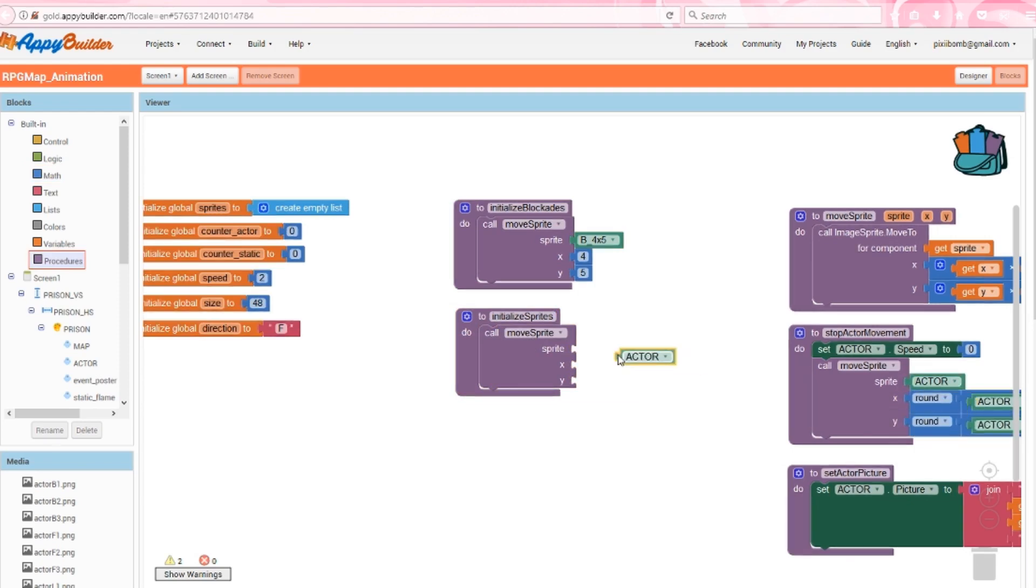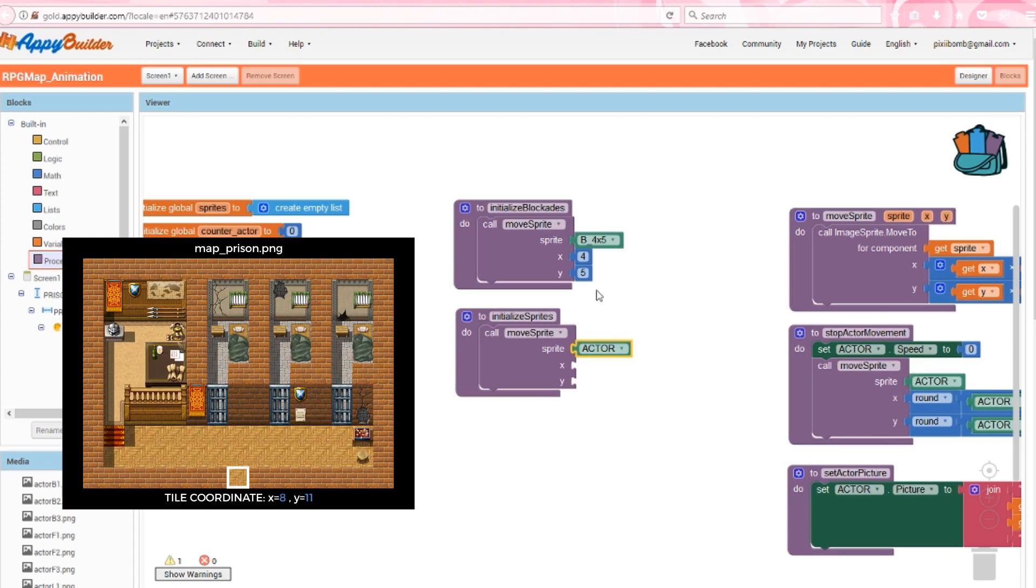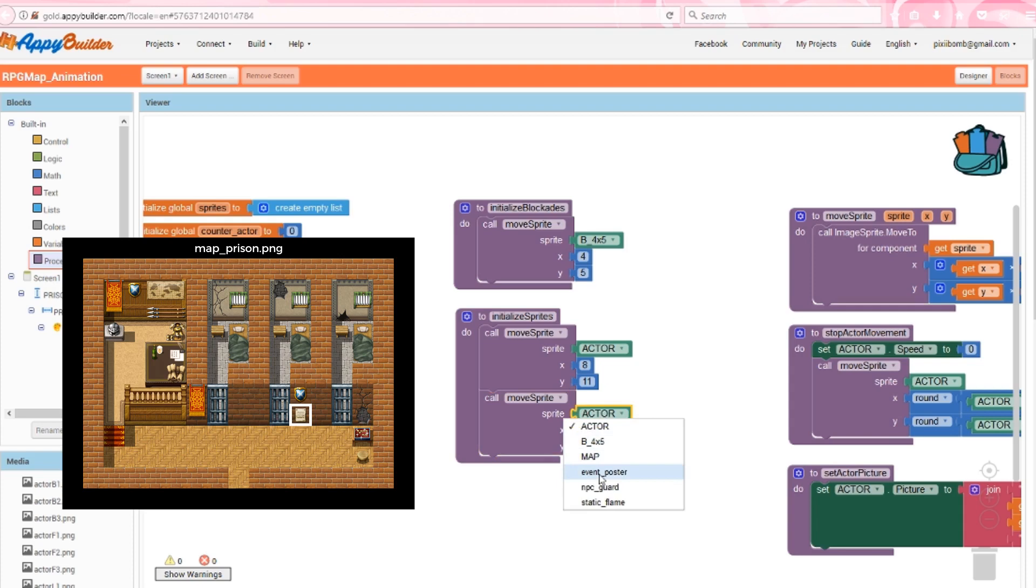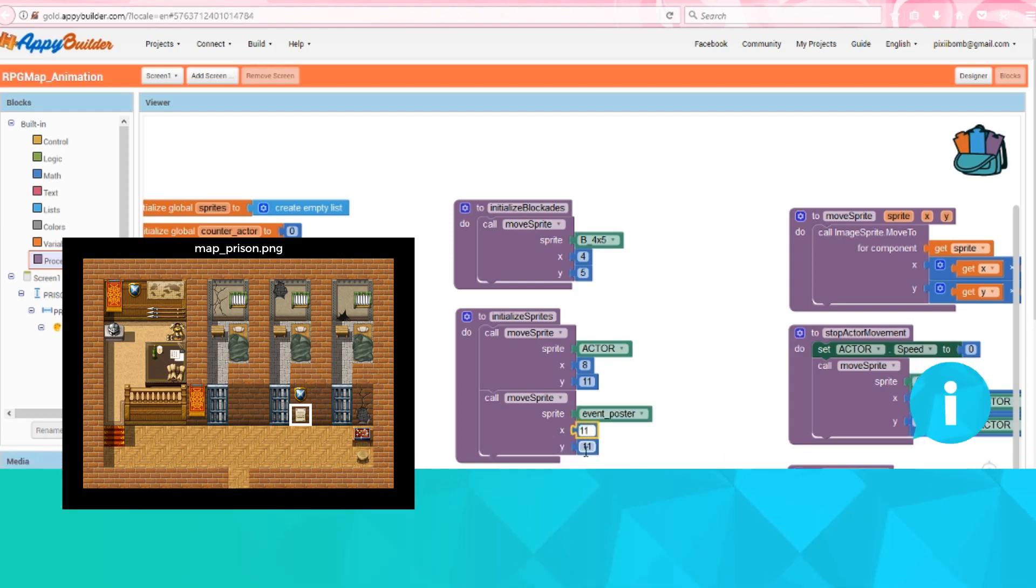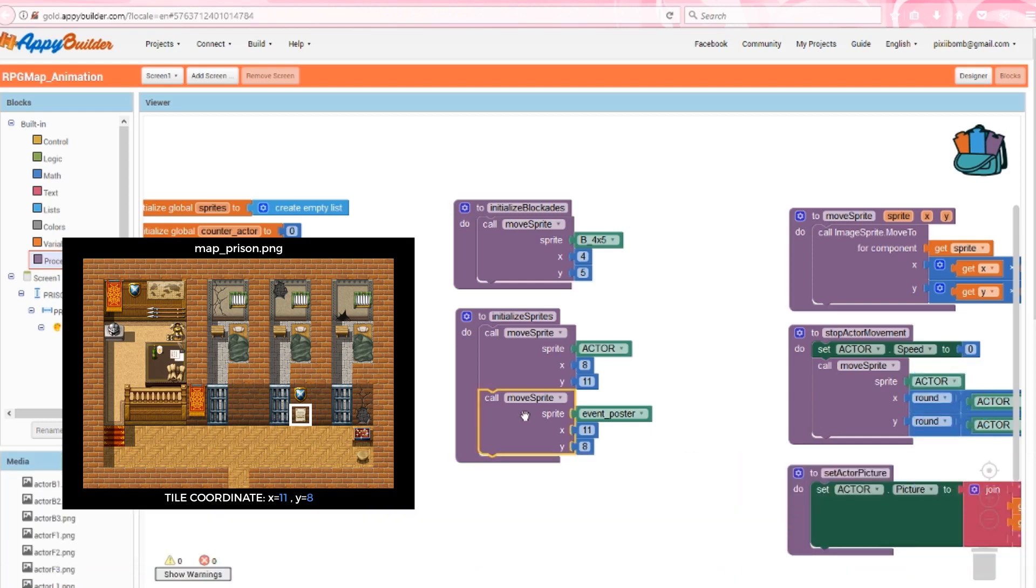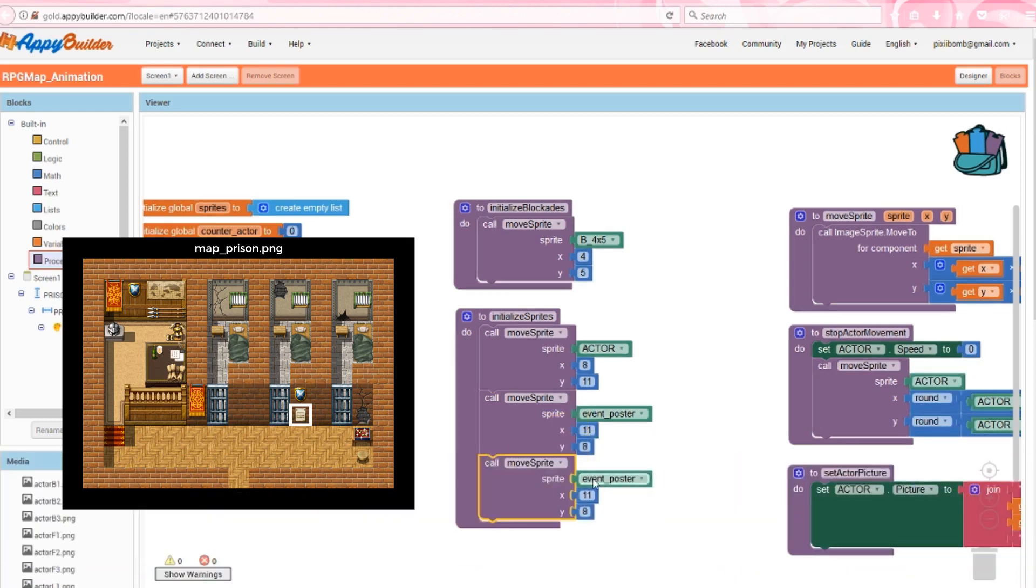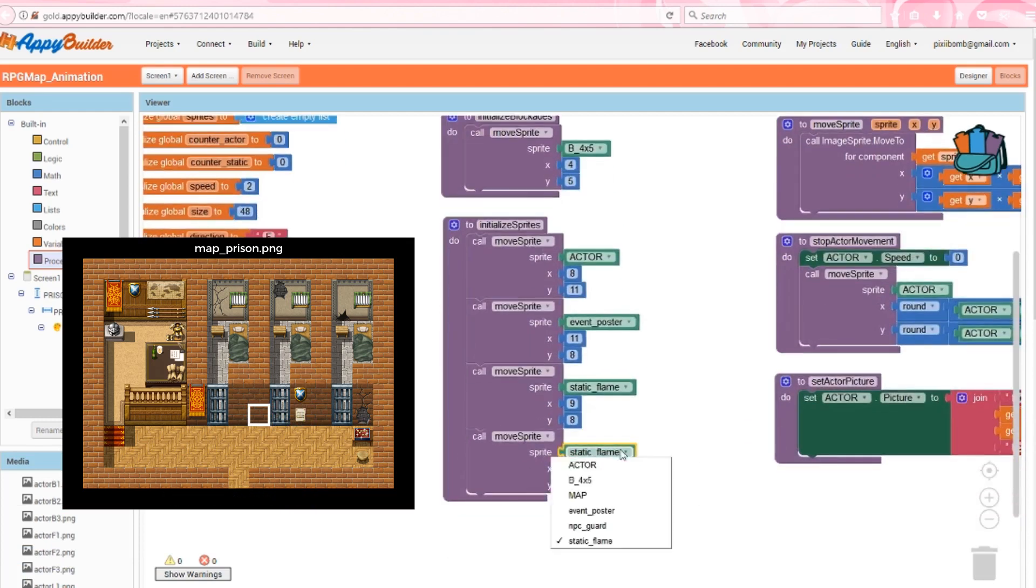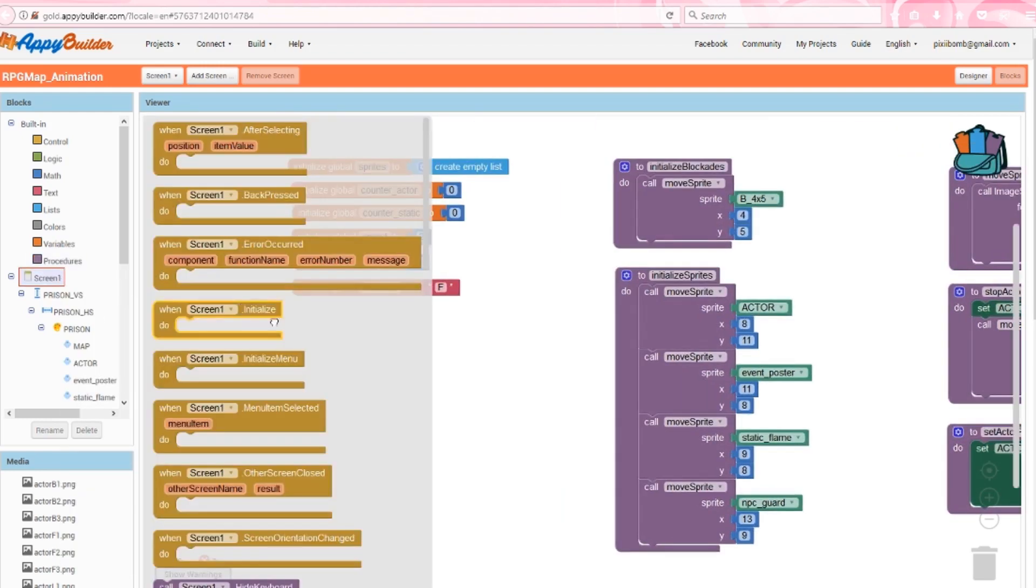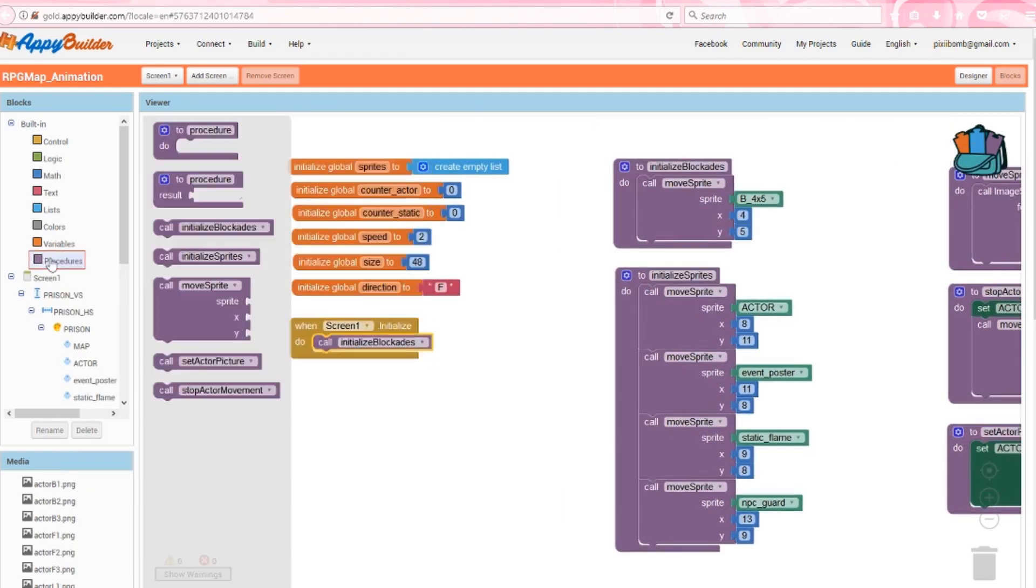Let's start with our actor. I want the actor to appear in the doorway, so that would be x equals 8 and y equals 11. On the prison map, there's a poster on one of the cell walls. The actor should not be able to take this poster off the wall, so we created a sprite called eventPoster using the event.png. Remember that image is invisible and it's exactly 48 by 48 pixels, so it's the same size as one tile. I'm going to move that sprite into tile 8,11, so essentially we're creating an event that allows the actor to read this poster. Now let's move static flame into tile 9,8. This is just going to be an animated wall decoration, and we'll move npc guard into tile 13,9. Lastly, call initialize blockades and initialize sprites when the screen starts.